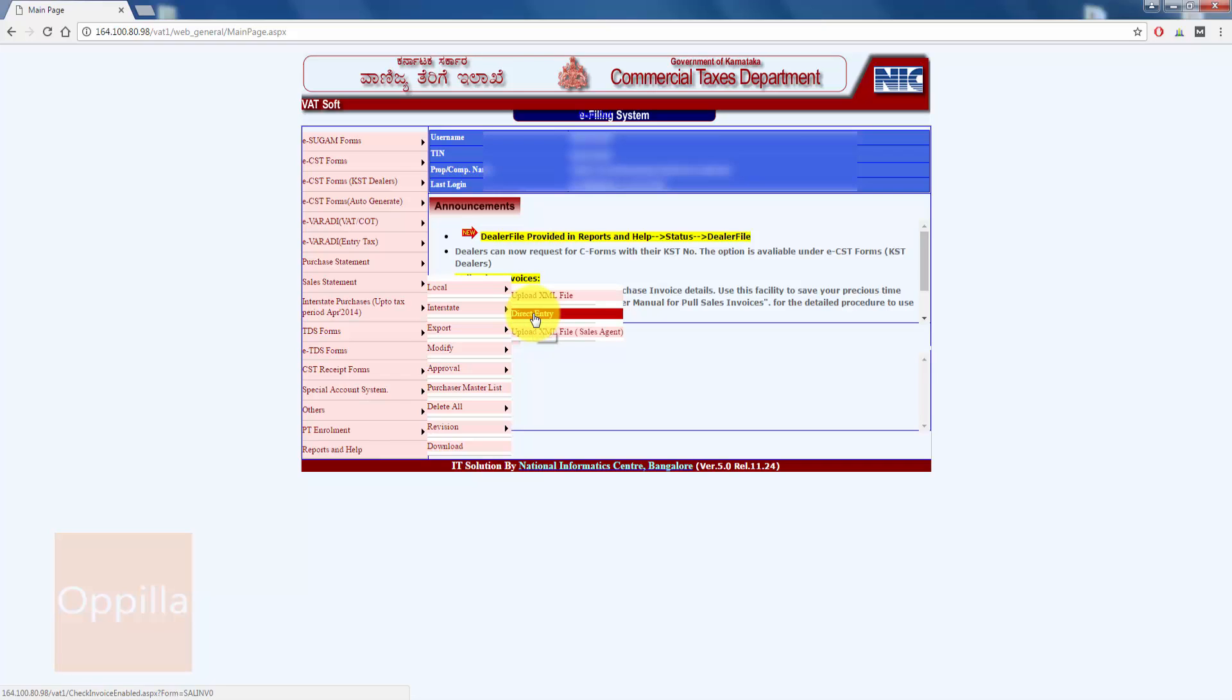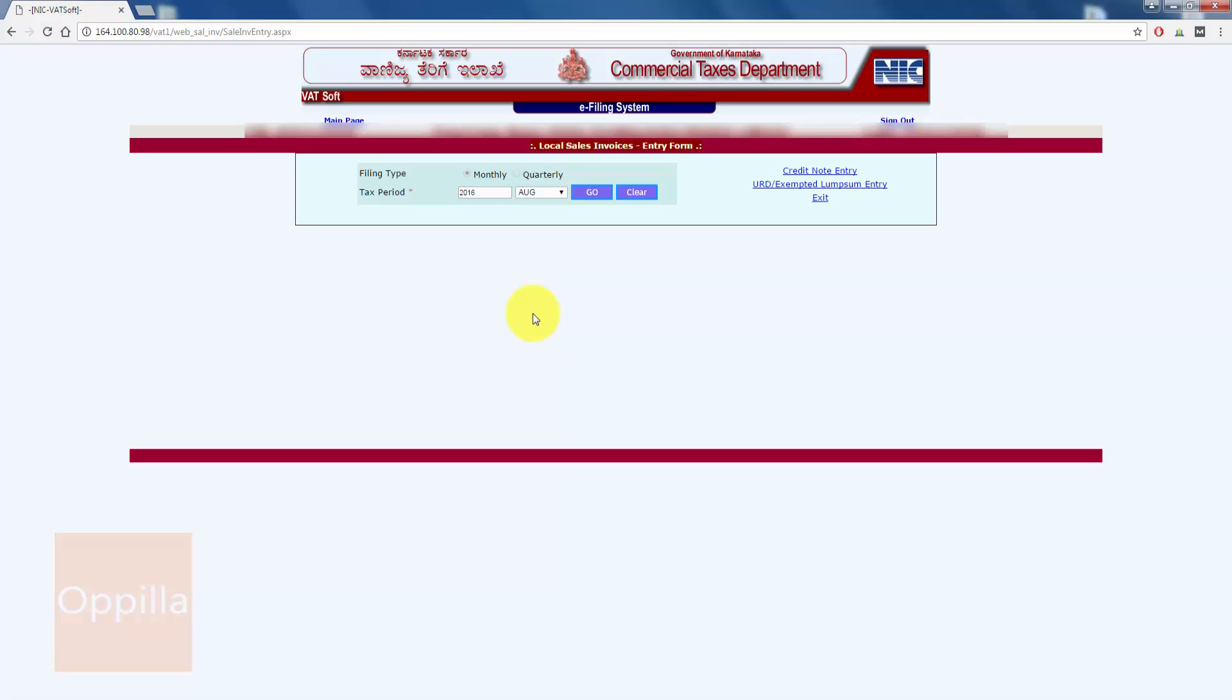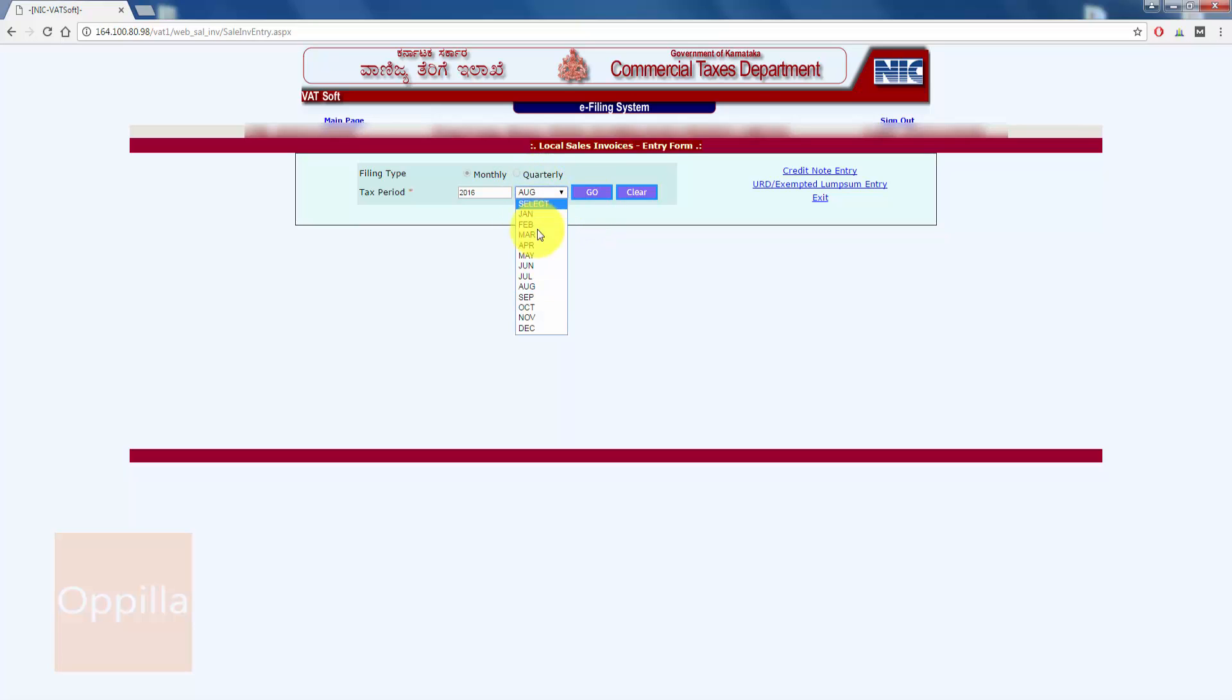Now I'll click on the direct entry. Here the tax period is 2016 and August. You can either enter it for monthly or quarterly depending on the type of organization. Once you have selected the month, click on Go.